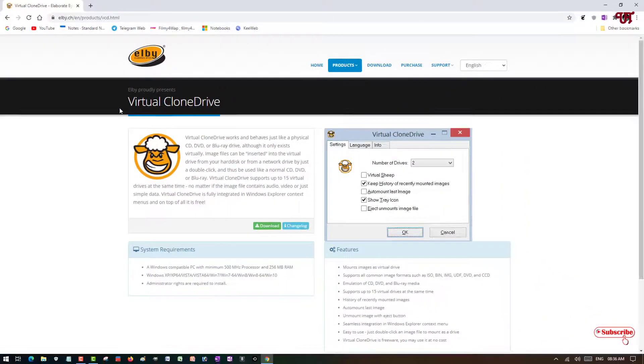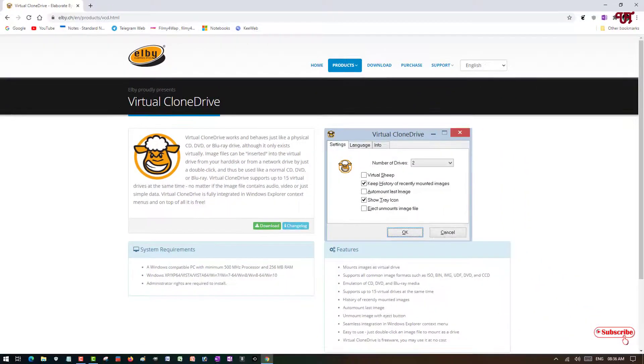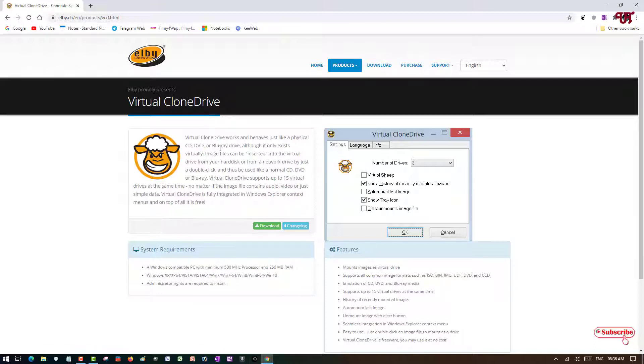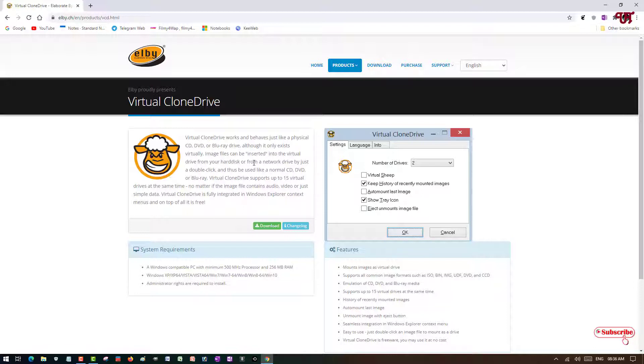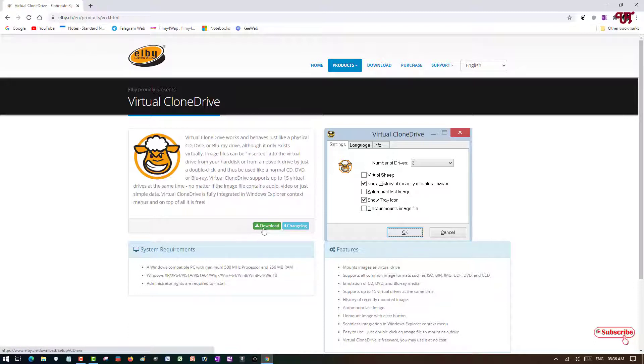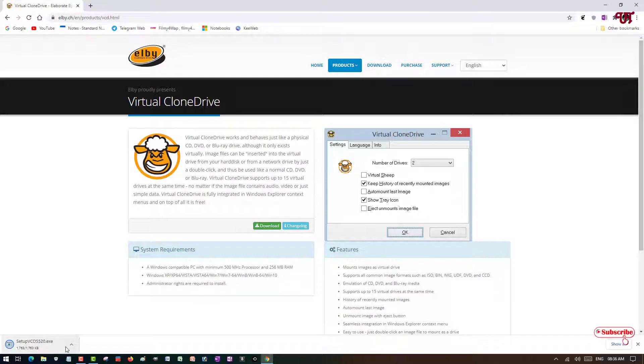Once you visit this website you can see a software or application named Virtual Clone Drive. Here you can see it's clearly mentioned Virtual Clone Drive works and behaves just like a physical CD, DVD, or Blu-ray drive. So what you can do is just click on the download. So let it get downloaded.